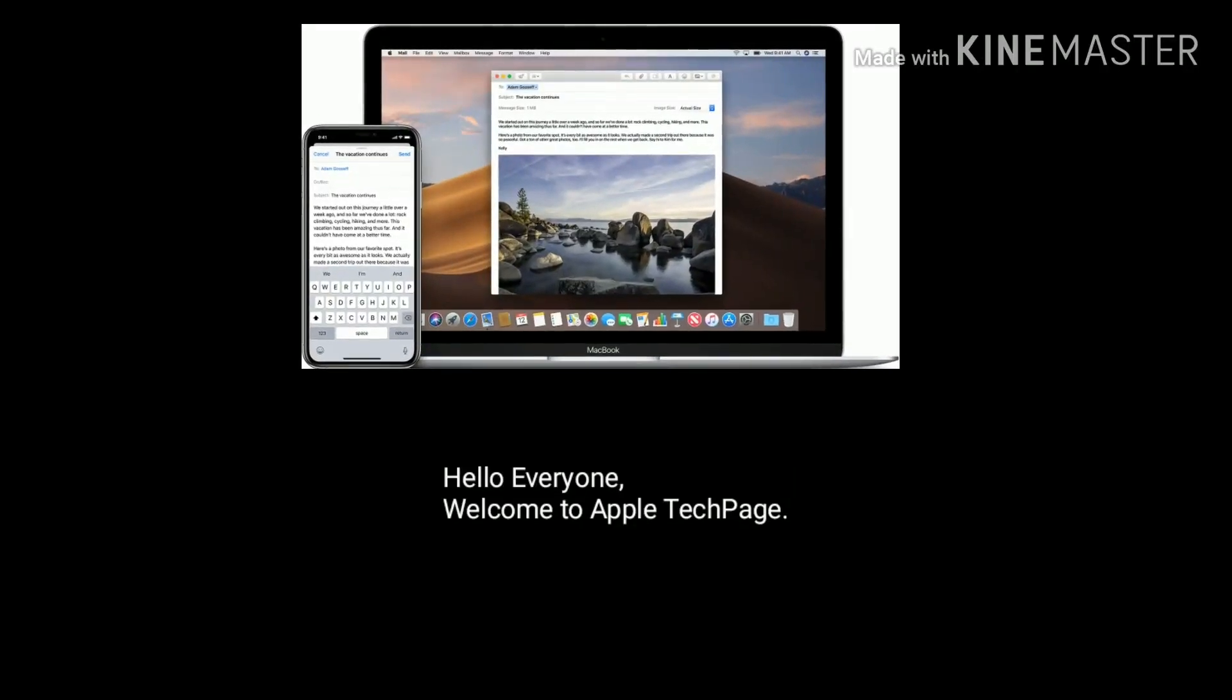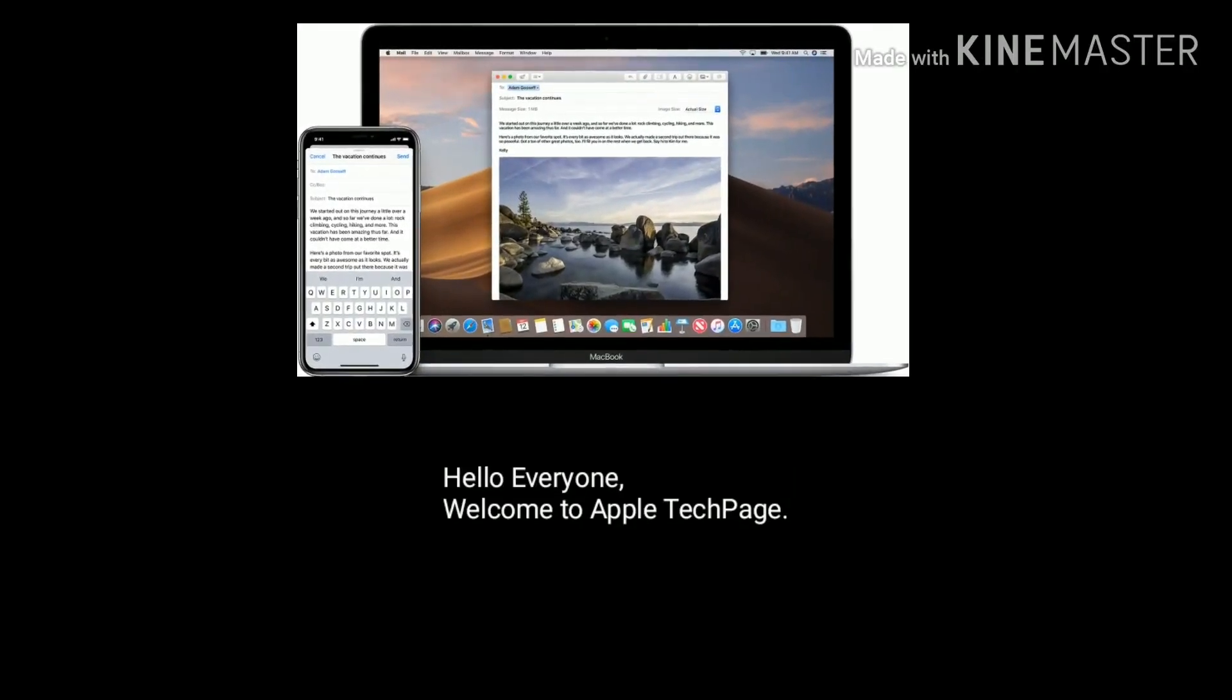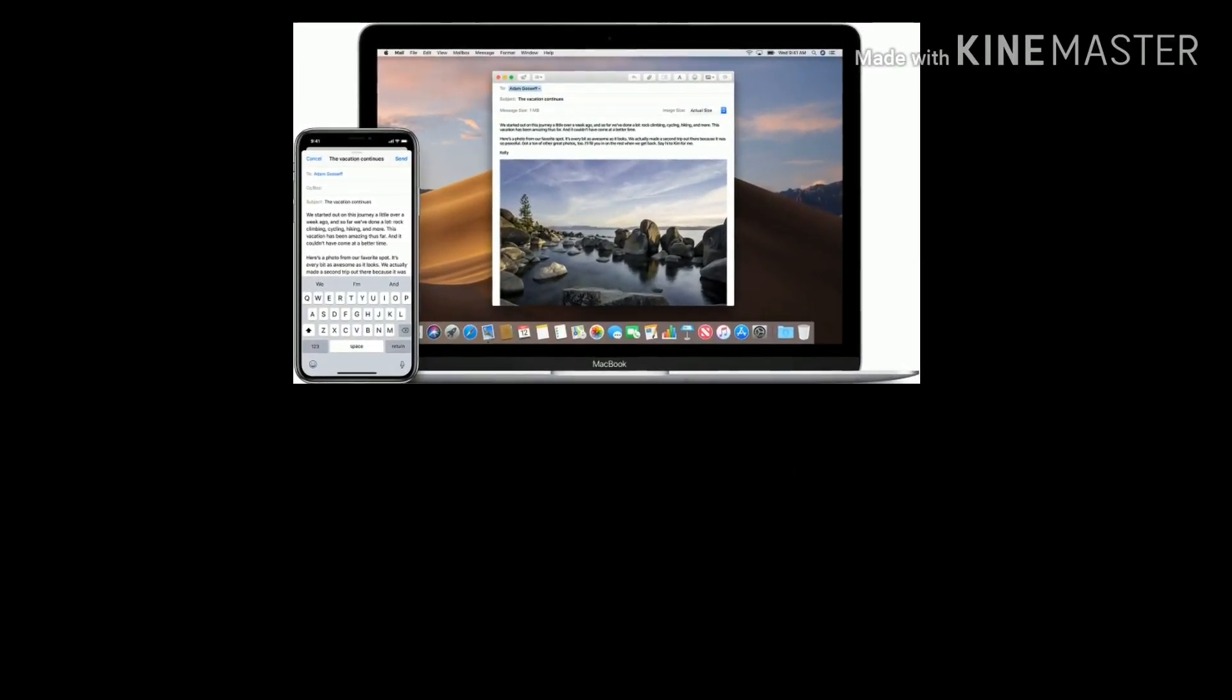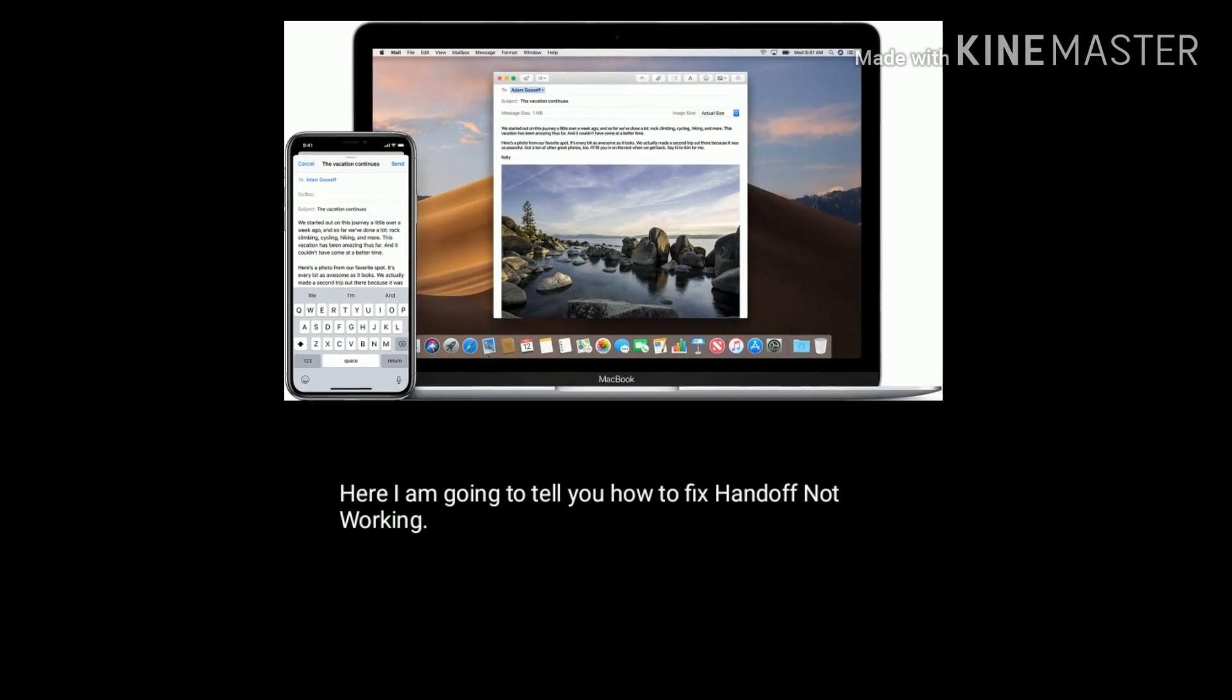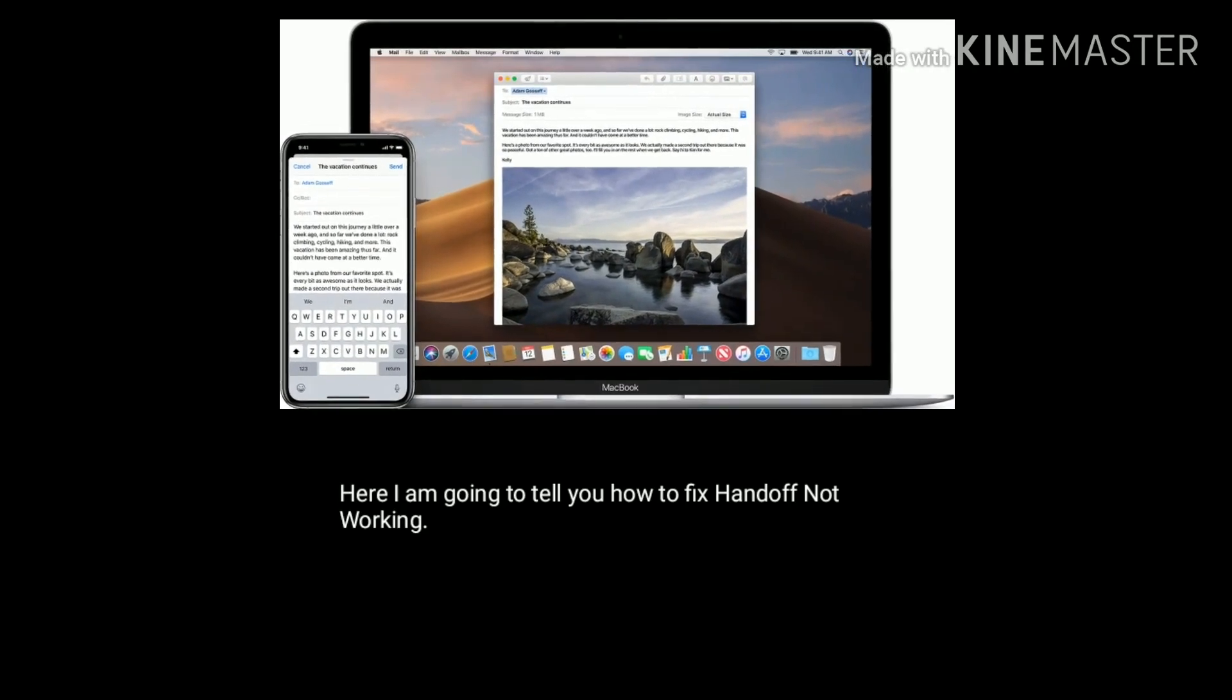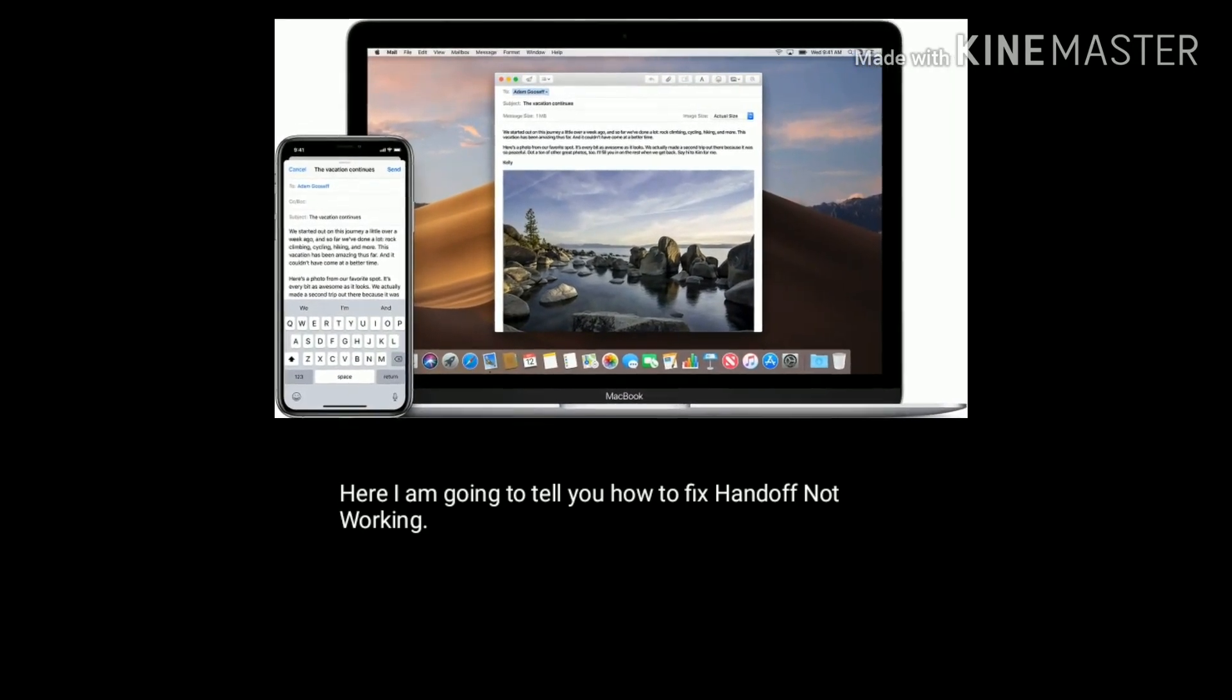Hello everyone, welcome to Apple Tech Page. Here I am going to tell you how to fix handoff not working.